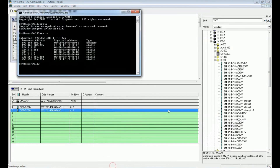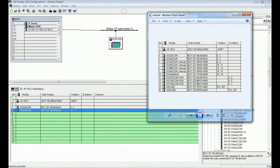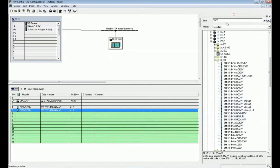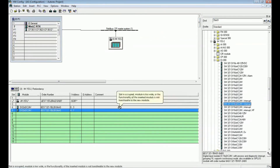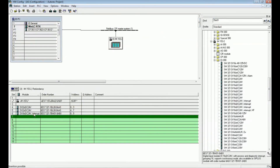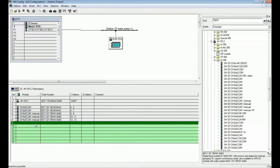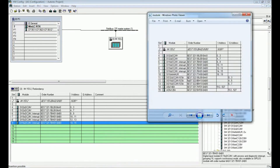The third module has order number 7BH01. I will add it — these are the same four modules in our system. The next module is a NAMUR type with serial number 7TH00.